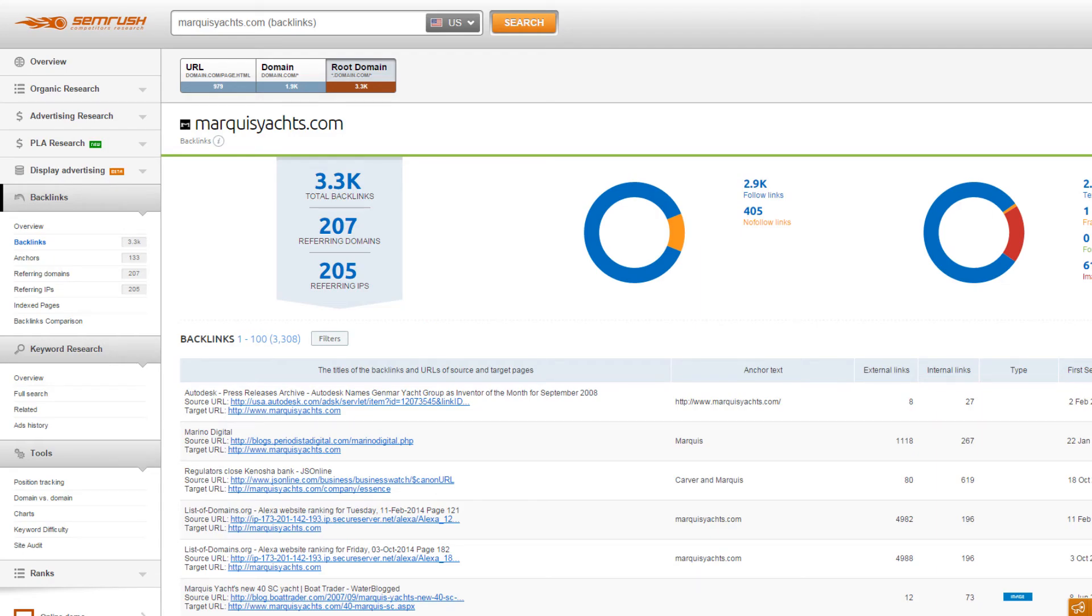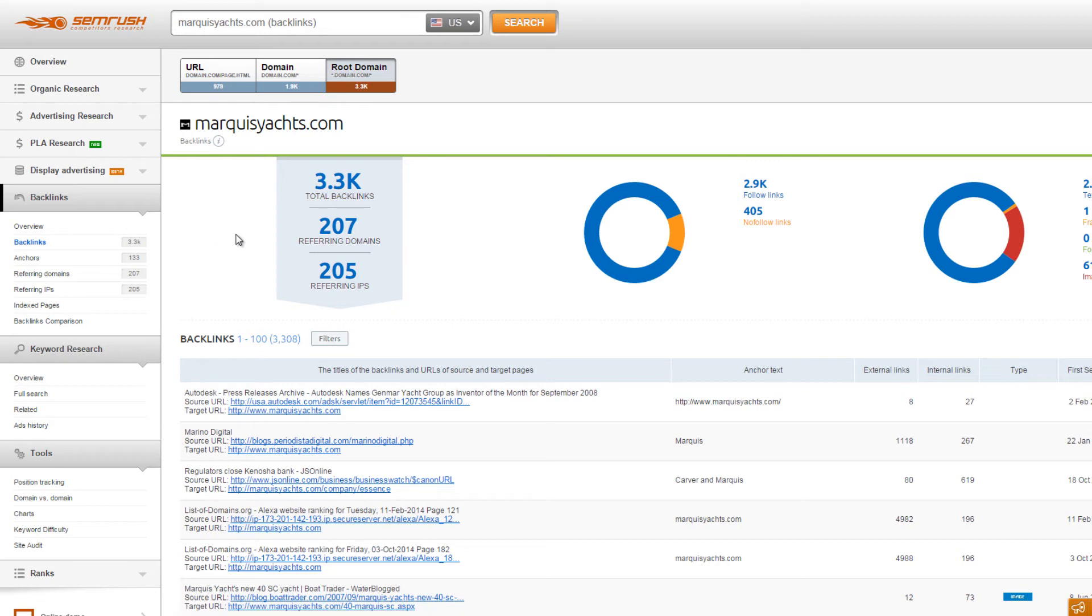The next step in keyword research is to assess how difficult a keyword is to rank for organically. You can use SEMrush's backlink tool to determine how strong the competition is in your niche.